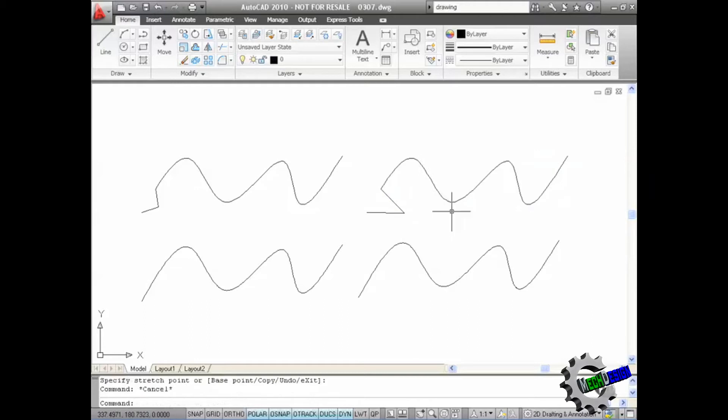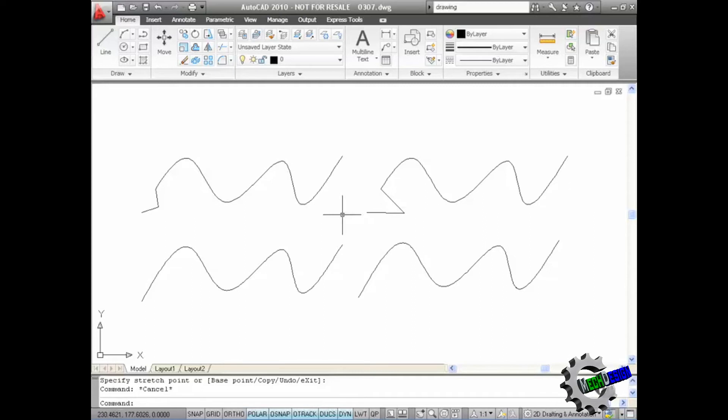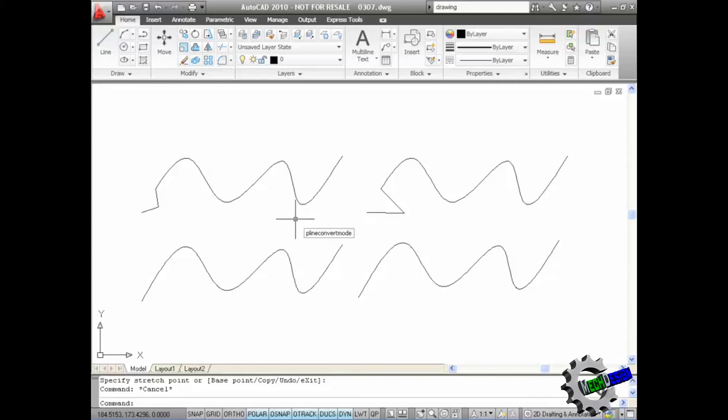Now what you've also got is two options on what you convert the actual spline into. You can convert it into linear segments or arcs when it converts to a polyline. Now it's quite a long variable name that you've got to remember. It is actually pline convert mode, P-L-I-N-E, and then convert mode. Like so. So remember that, pline convert mode. Press enter.